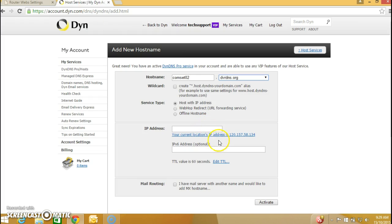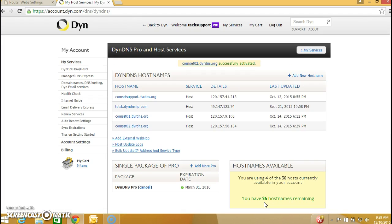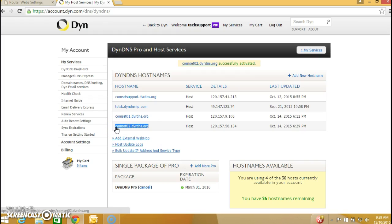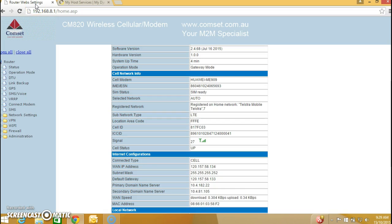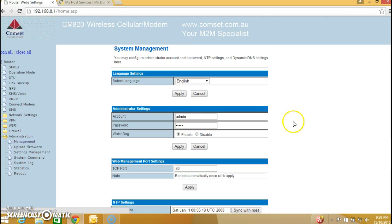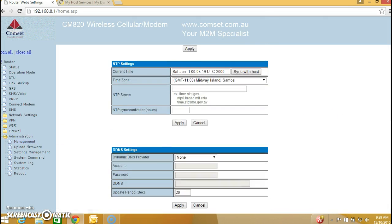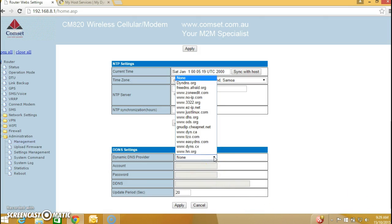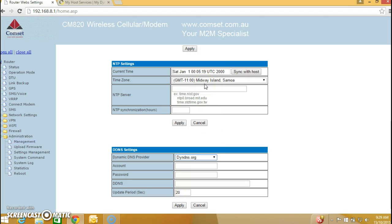So let's click on that and hit activate. And here we go the commset02 hostname is created we're going to copy this go back to the commset page. In the left panel go to administration management and scroll down to the bottom of the page where you can see DIN DNS. In the drop-down menu I can select DIN DNS.org, the account and the password, and here you can paste the hostname and hit apply.